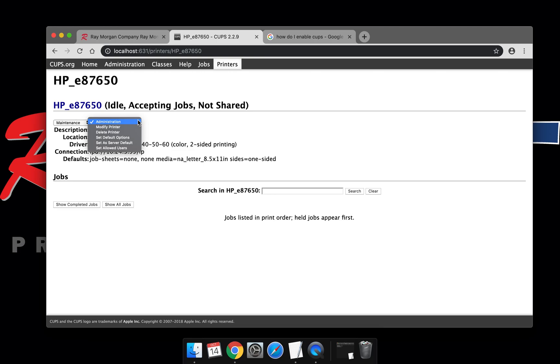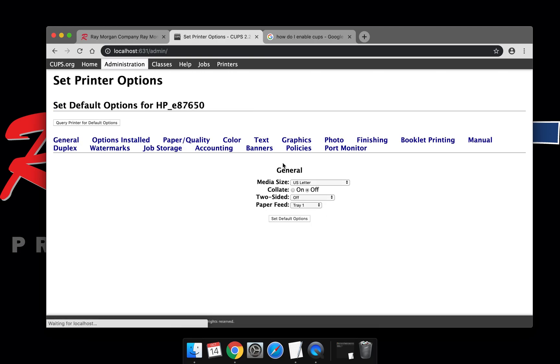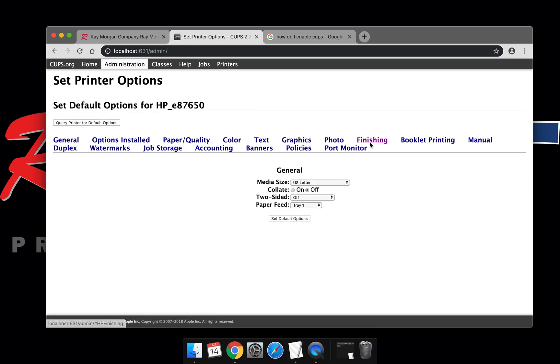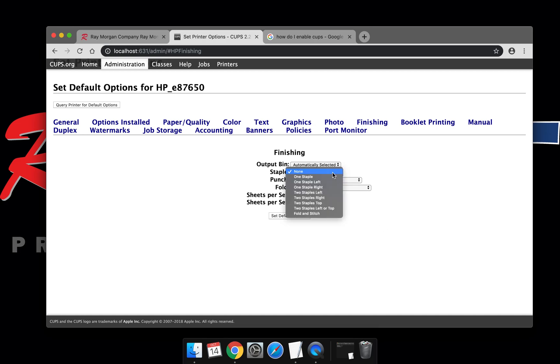From here, go to set default options again and then the finishing tab. You can set the staple unit or puncher and all sorts of accessories. You can adjust or add them here.